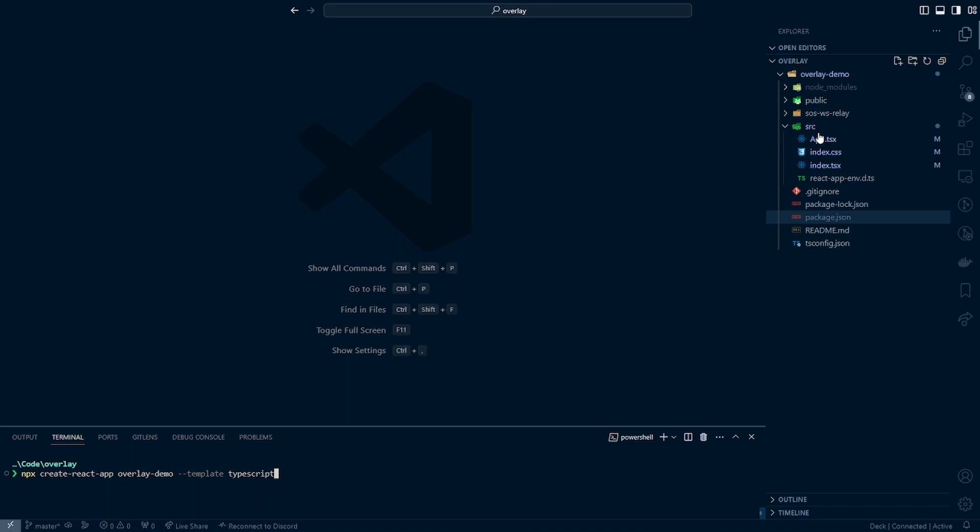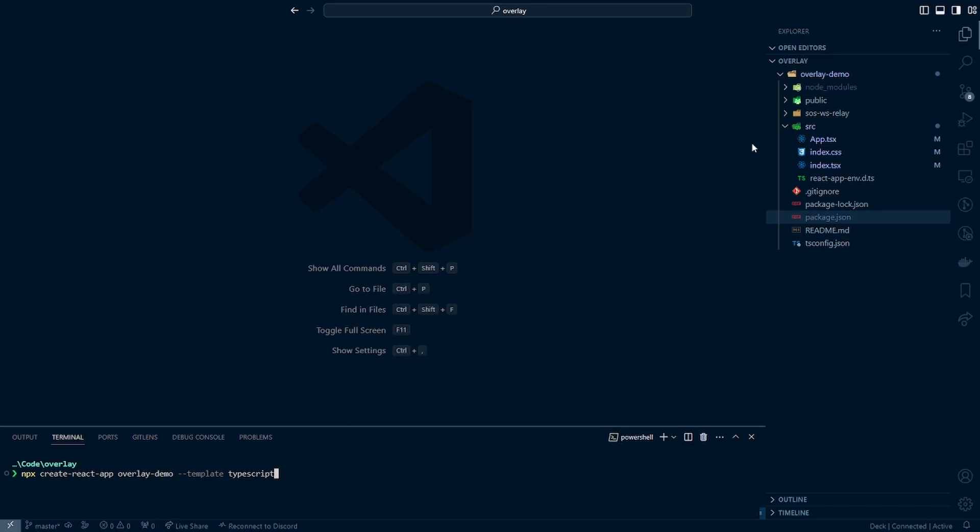So once you've done that, then the next thing is you'll see that I have this SOS WS relay file moved in here. That should be the same code that you obtained from the last video to run the relay server. So you will want to just go ahead and move that in your overlay demo folder or whatever you decide to name your project. You'll want to move that in there and then we can go ahead and start modifying the files in our source.